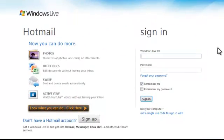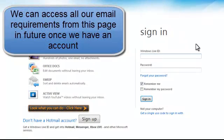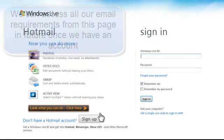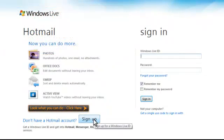Now the secure Hotmail sign-in page loads to our screen. For existing Hotmail account holders there is a sign-in on the right hand side, but we're going to go down and open a Hotmail account, so we're going to click on Sign Up.